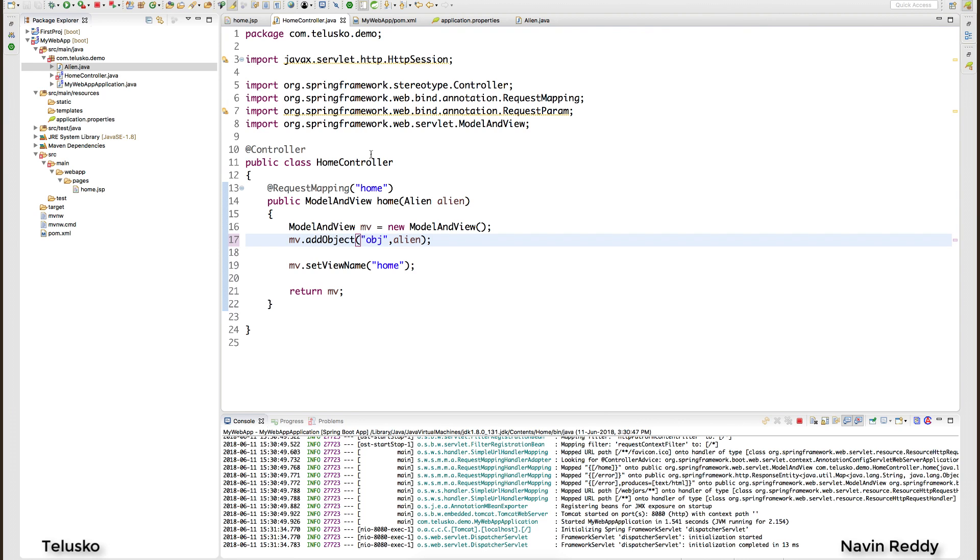So there's a question - will it be able to accept all the values? Because alien does have three variables but will it work? Let's try.